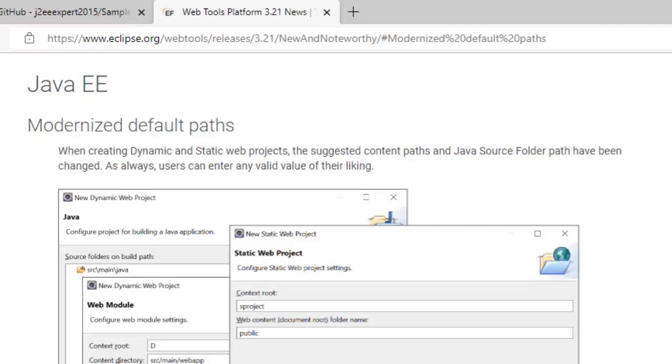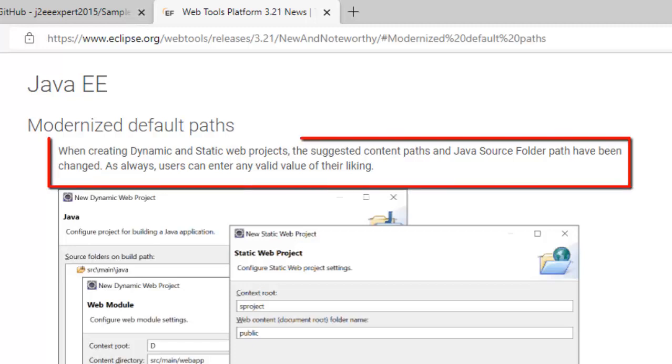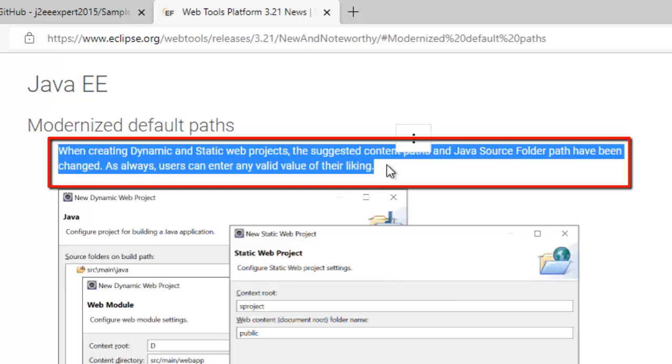In this session I'm going to show you how to set up a sample web application in Eclipse, but there's a twist. Whenever we set up a sample web application we generally create a dynamic web project, but starting from Eclipse version 2021-03, Eclipse has made some changes. While creating the dynamic and static websites, the suggested content paths and the Java source folder have been changed. So this is as per the Eclipse website description.